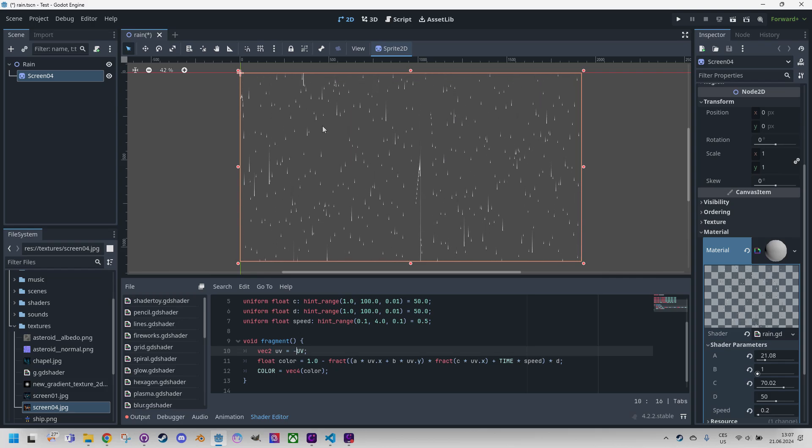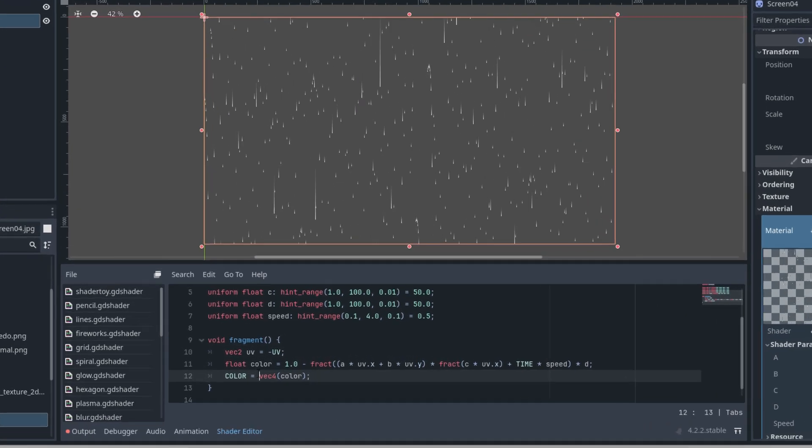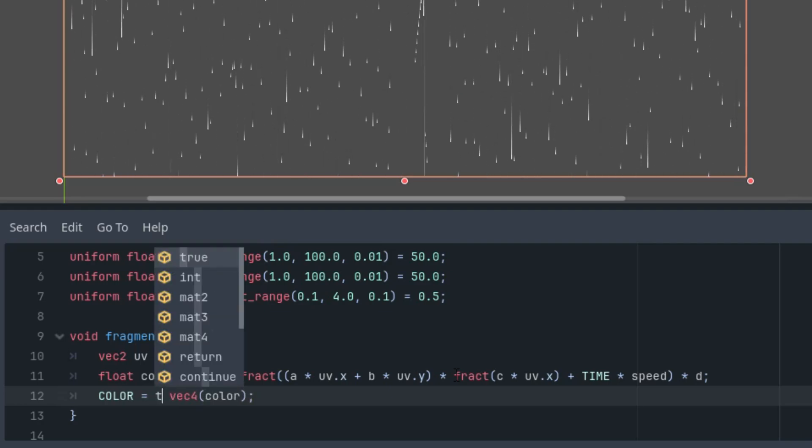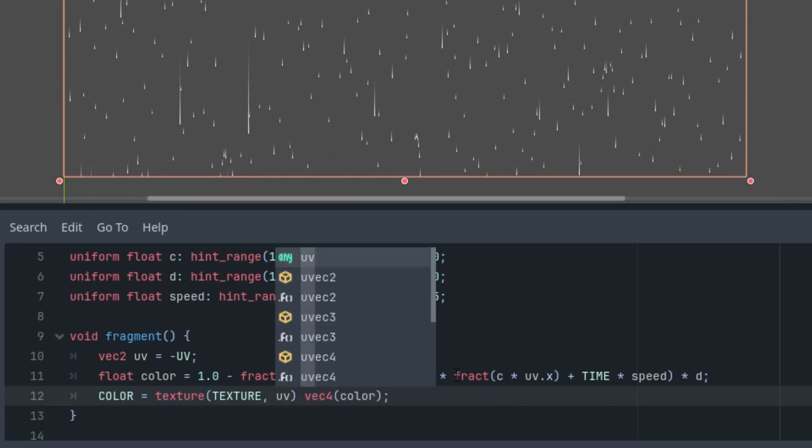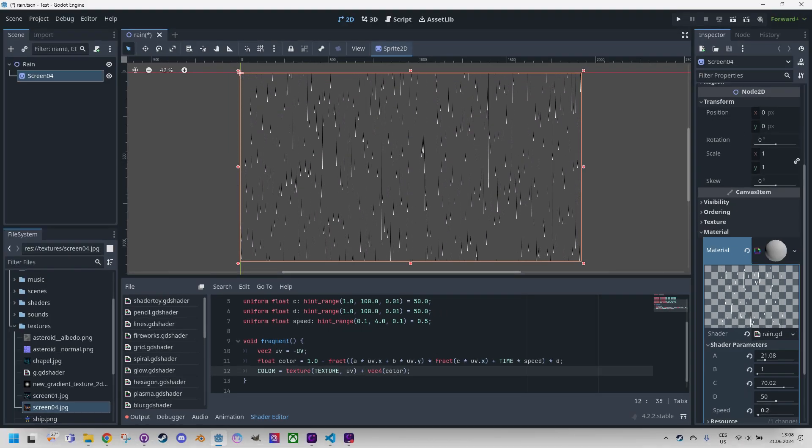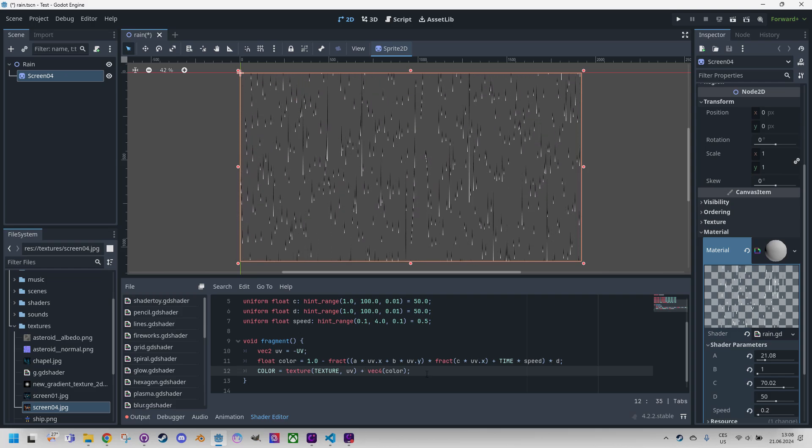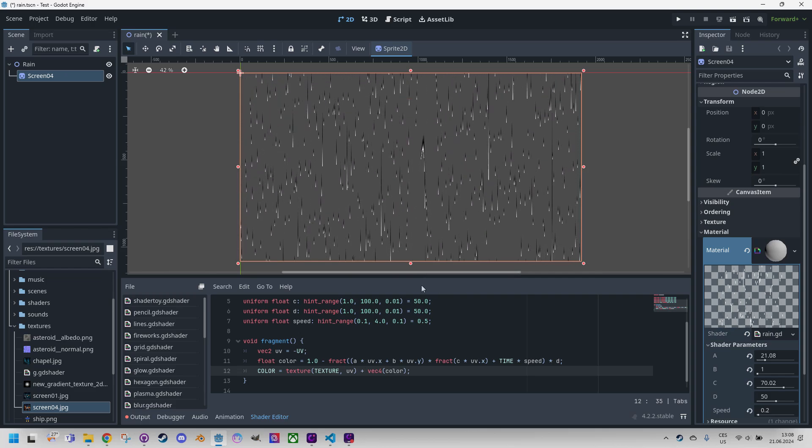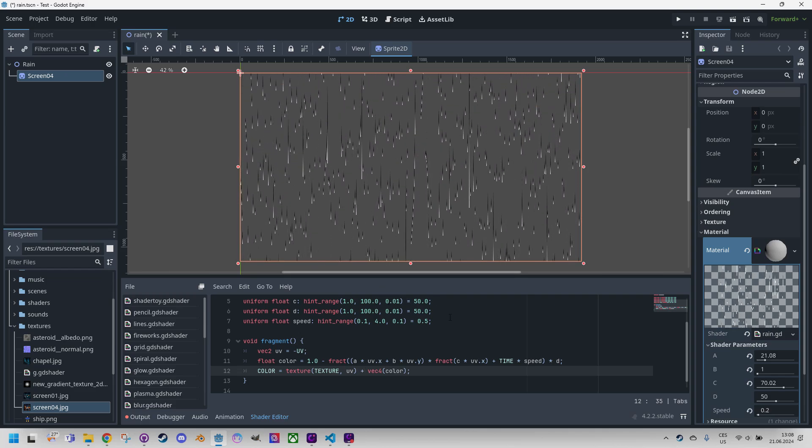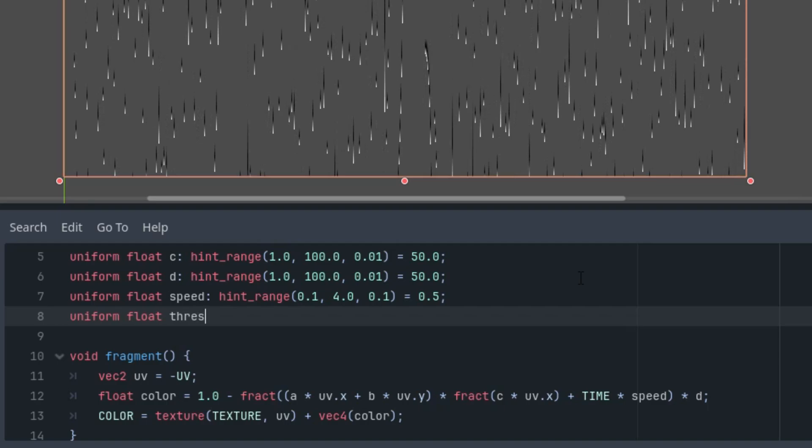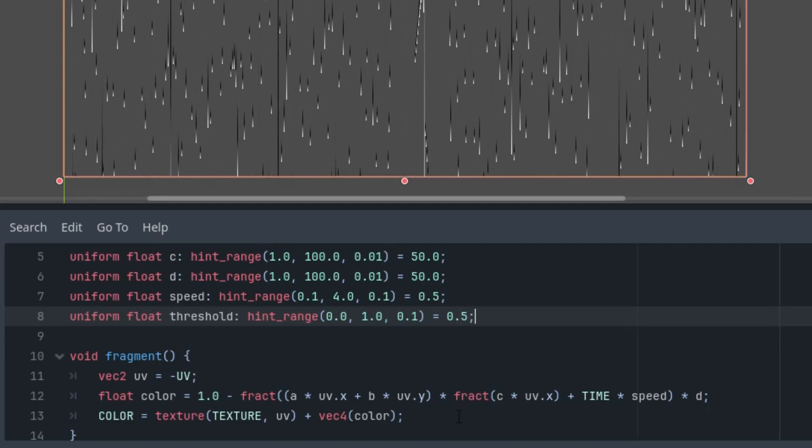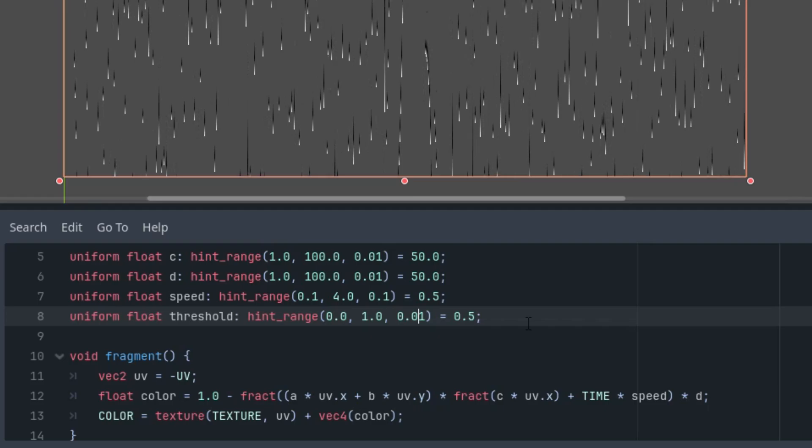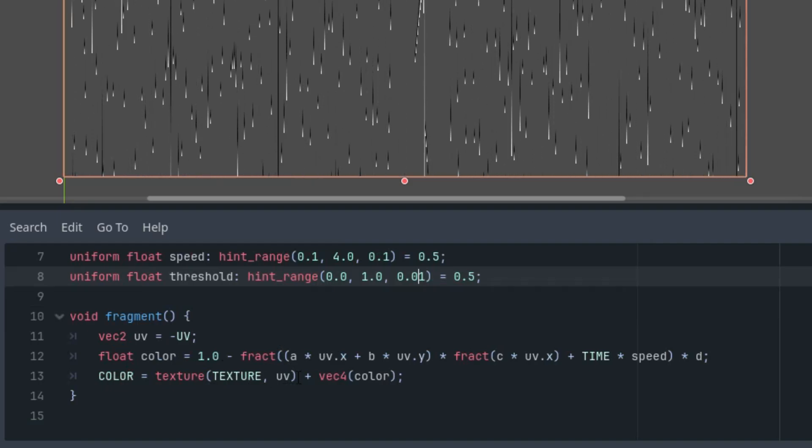Now all that's left is to apply our texture. So we will do this and add texture function on the texture and UV plus our effect. It's not quite there yet. The issue is that simply adding isn't enough to filter out just raindrops while leaving the rest of the image untouched. So I'll use a simple condition controlled by the last uniform parameter to help us with that. Uniform float threshold hint range and let's start at 0.5. And I think we can keep this range.